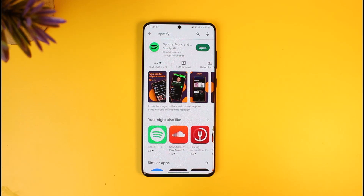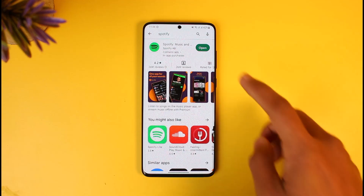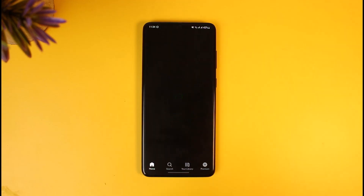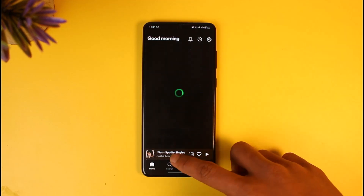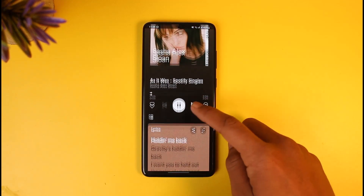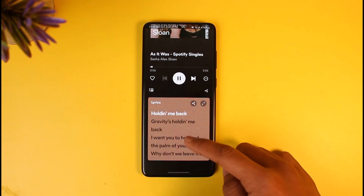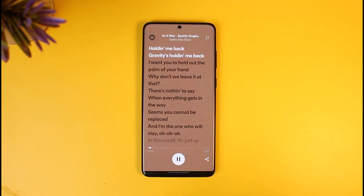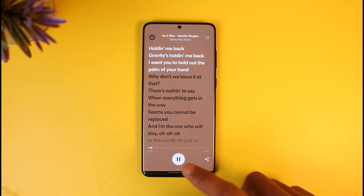First of all, I will show you what the issue is. If I open up Spotify and play a specific song, and I want to view the lyrics, I would just need to scroll down and find the option called Lyrics. I would be able to view this in full screen or half screen, and I would also be able to share this to my own story as well.